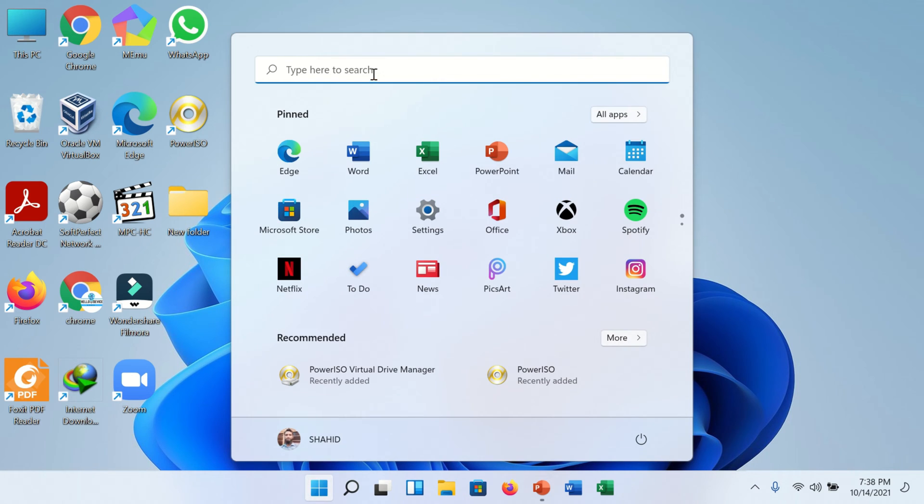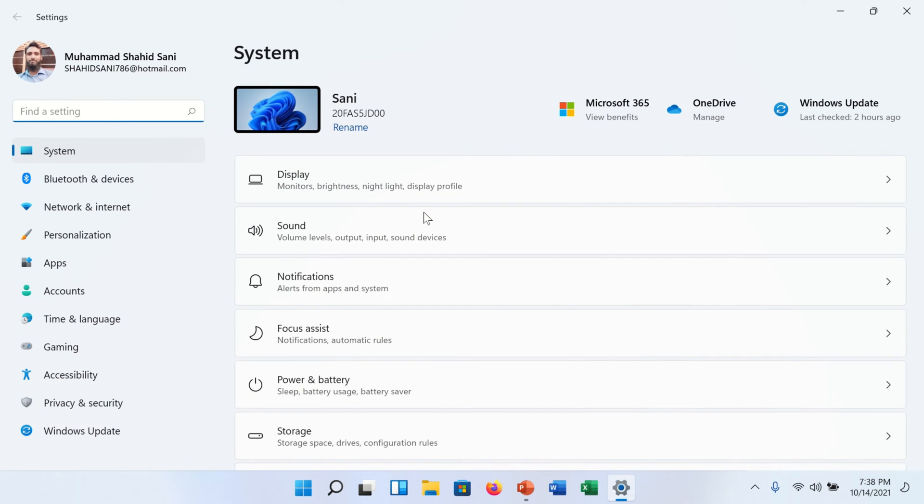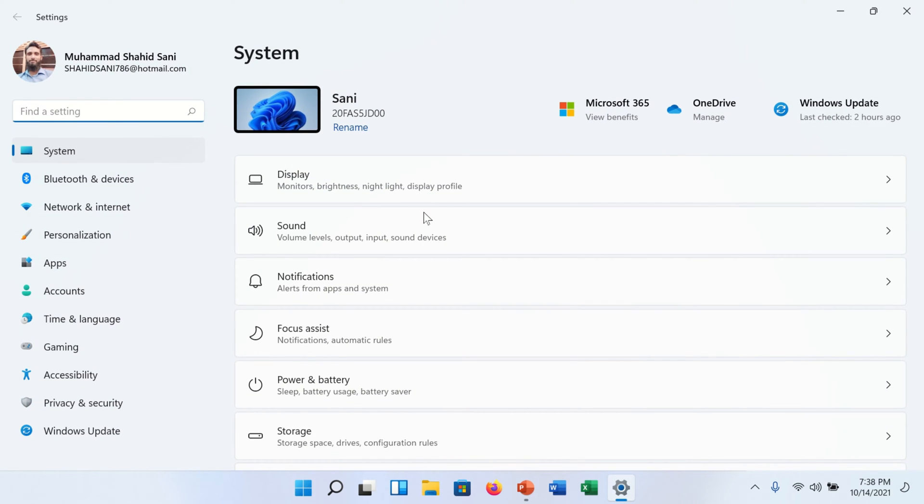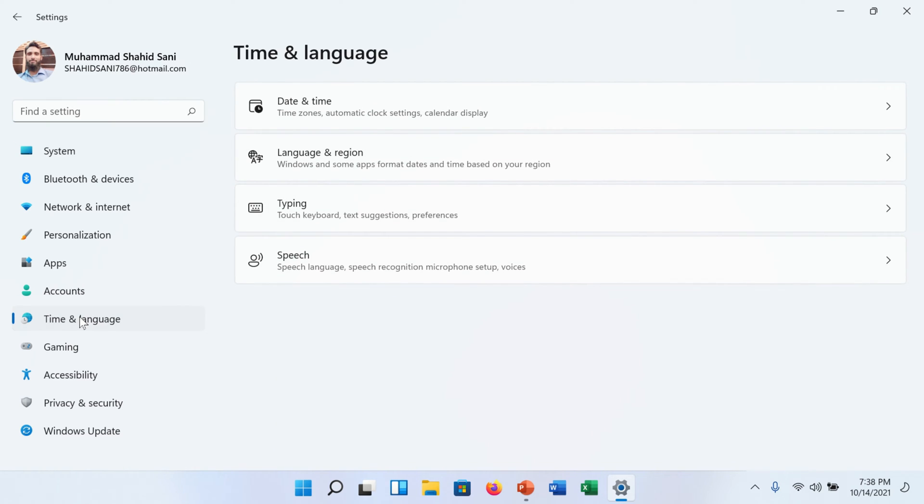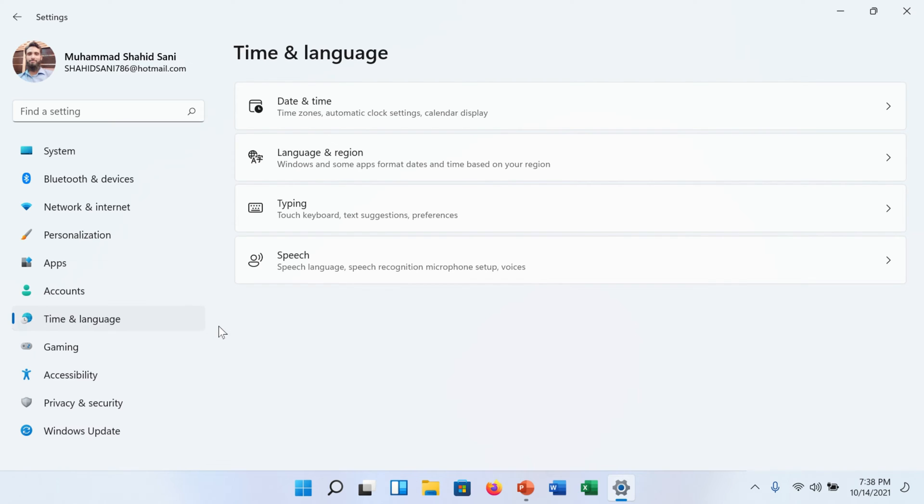You will find here the gear setting icon. Click on it. Settings will appear. On the left side you will find Time and Language option. Click on it. On the right side multiple options will appear. Find here Language and Region option.